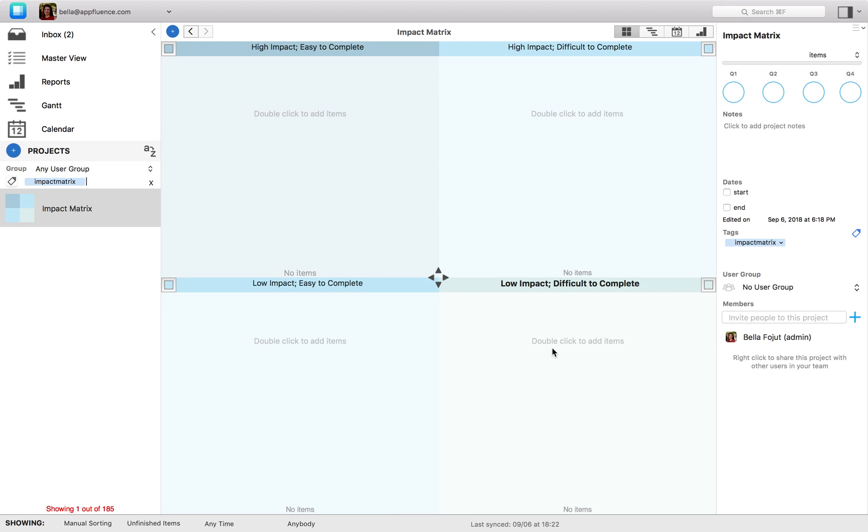Tasks that fall into quadrant 1 are always worth your time. Quadrant 4 tasks are not. Tasks that fall in quadrants 2 and 3 may or may not be worth your time. These tasks must be examined so that you can successfully decide whether or not completing them will benefit you.